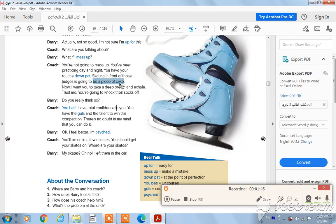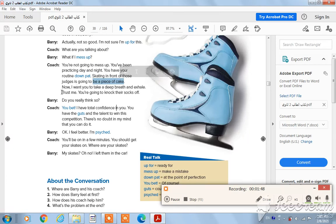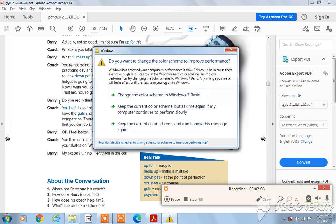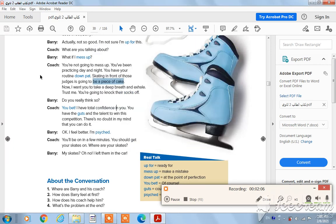Now I want you to take a deep breath and excel. Trust me, you are going to knock their socks off. Here the coach gives him encouragement. Barry: Do you really think so? Coach: You bet! 'You bet' here means sure, of course. All right.